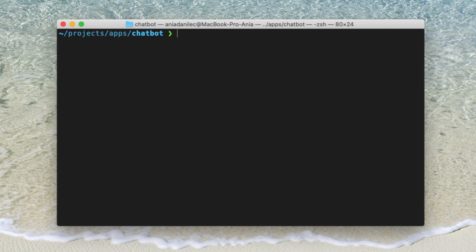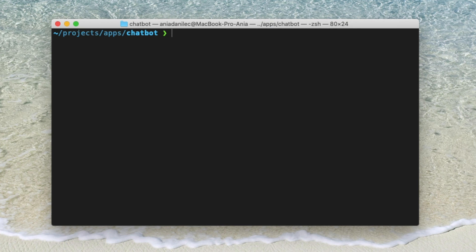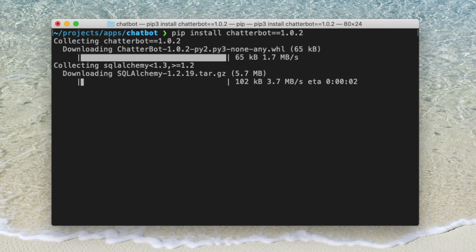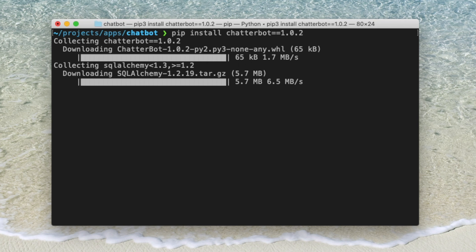We'll start by installing dependencies. Let's open the console on your computer. We will need chatterbot, which is a library to create chatbots in Python. If you have a Python version bigger than 3.4, then feel free to install the specific chatterbot version I've selected. But if not, you can just install it with chatterbot without a version.